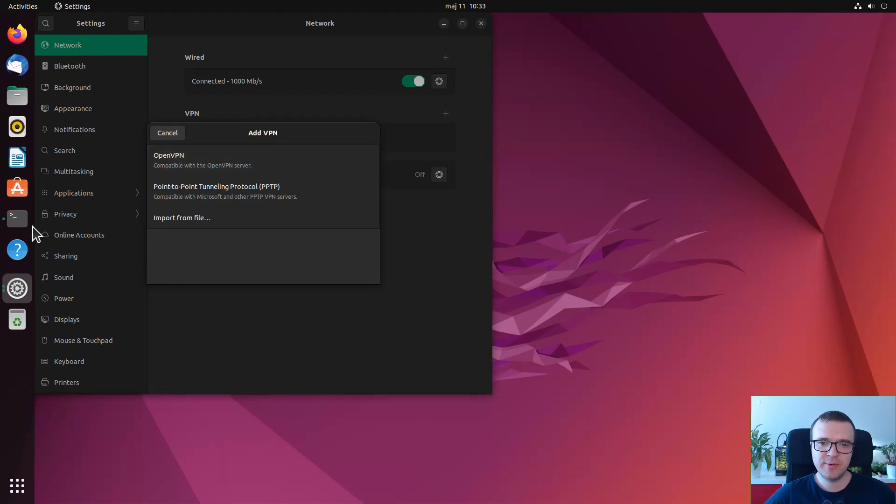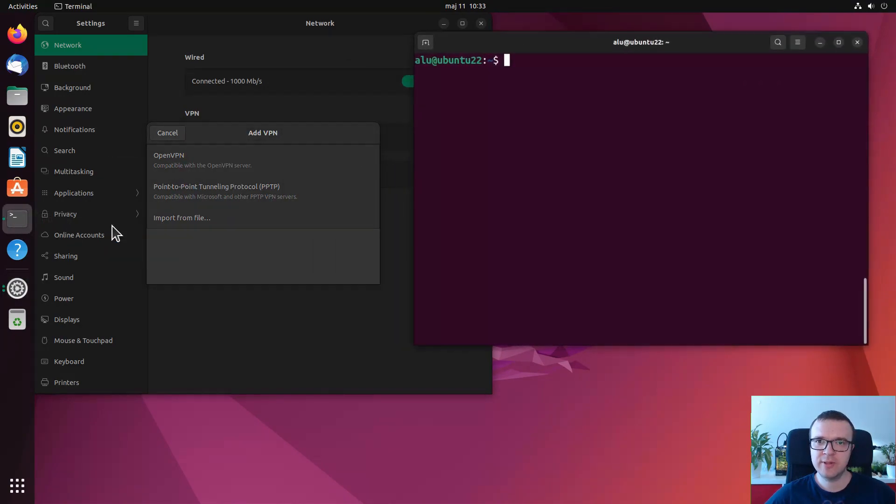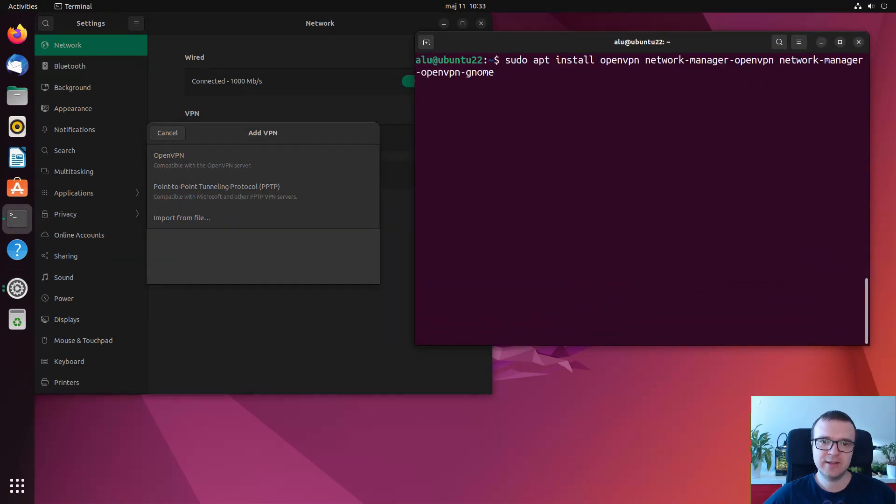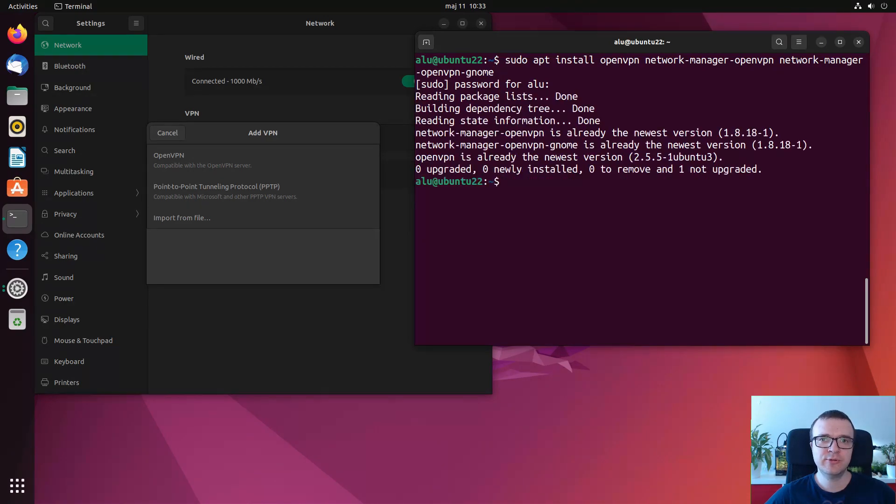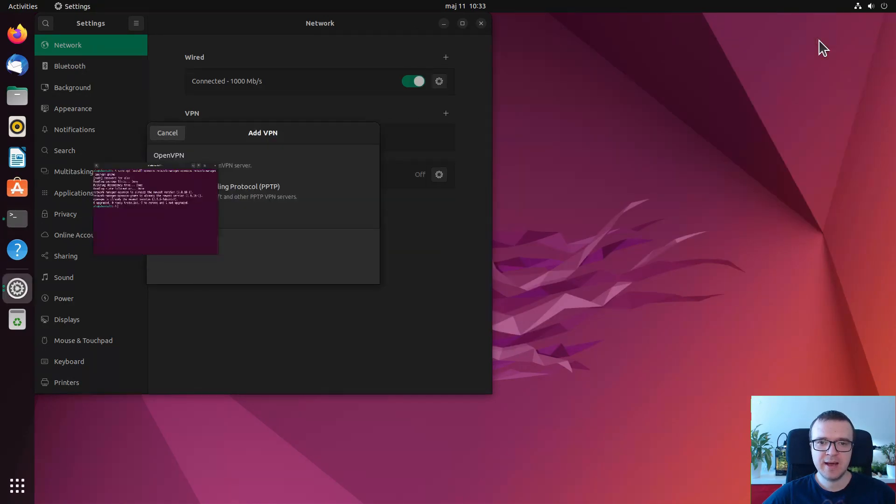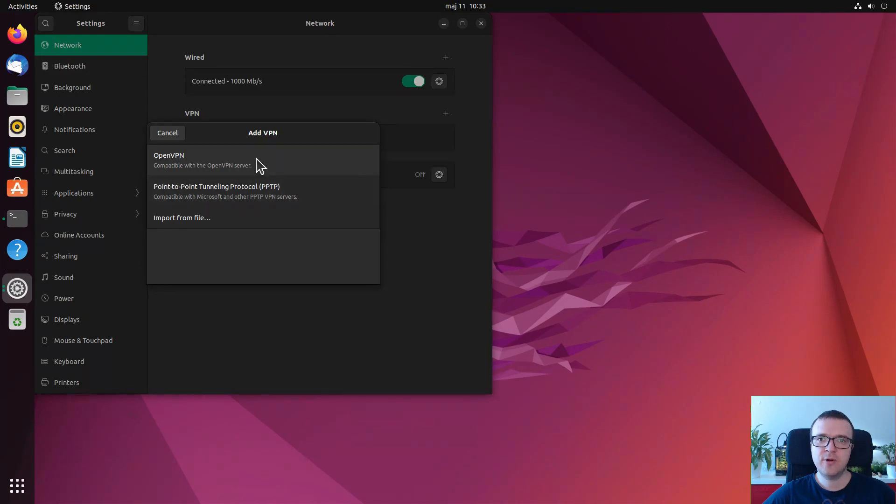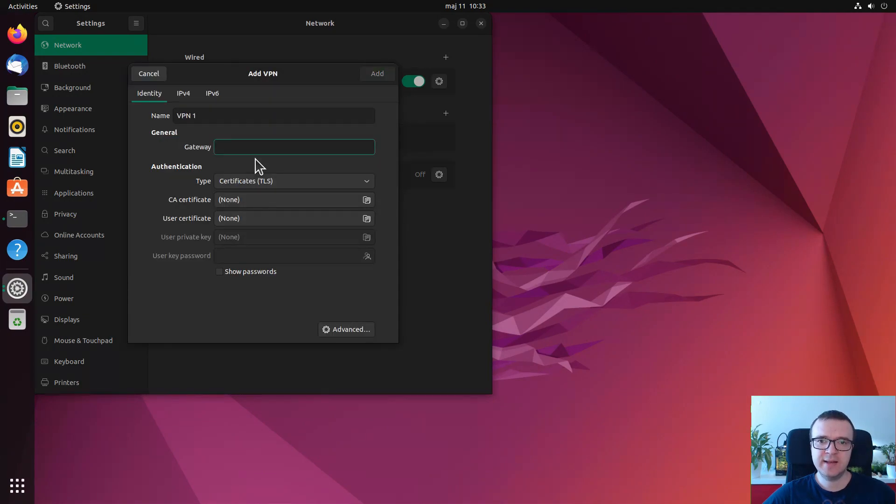If you don't see the OpenVPN option in your network manager, you can install it by running this command, if you are running Ubuntu with GNOME Desktop. After the installation, open the VPN settings and add your VPN credentials.